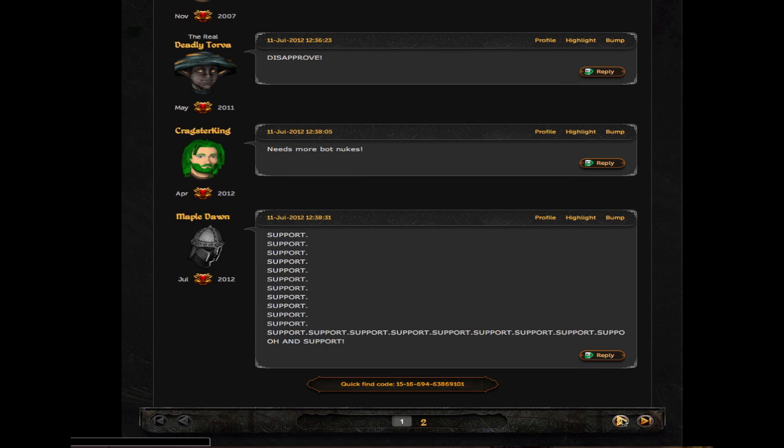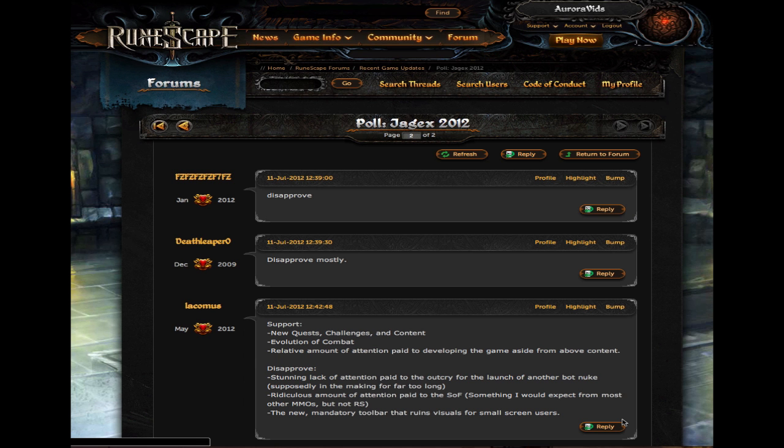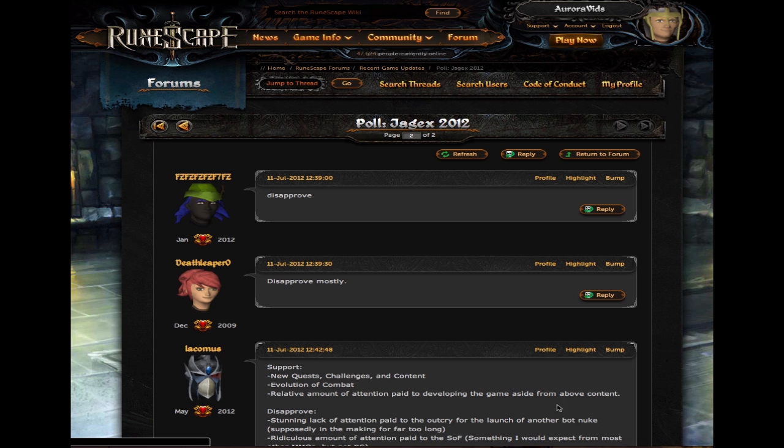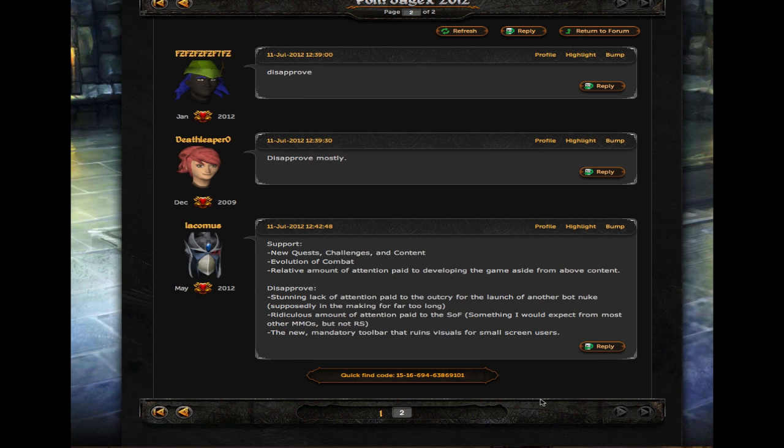So they're responsible for all the updates, like Squeal of Fortune and stuff, bullshitting around, you know, like the buy spins and everything like that. I just said Squeal of Fortune, but the Evolution of Combat, which is obviously gonna garner in new players, and you're like, oh my god, this is so cool!